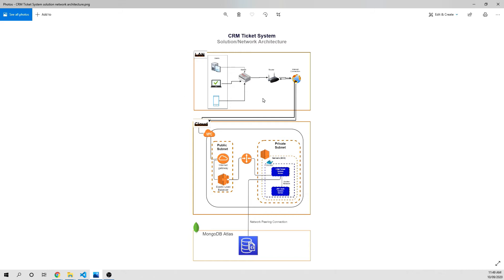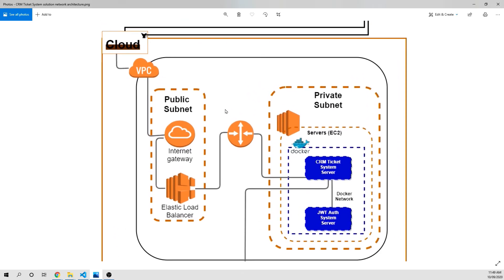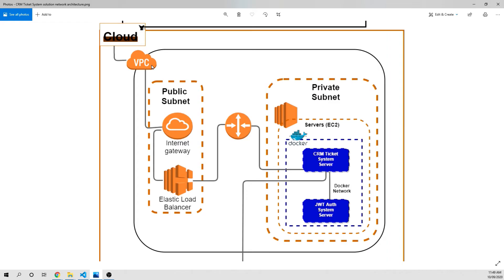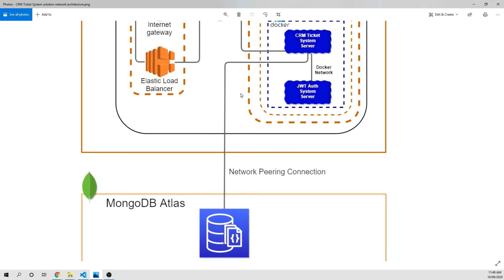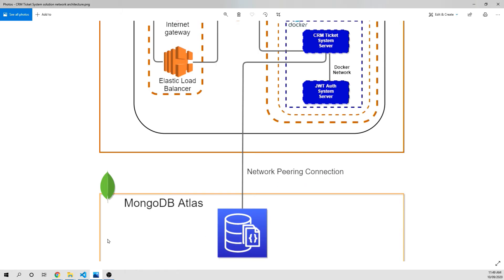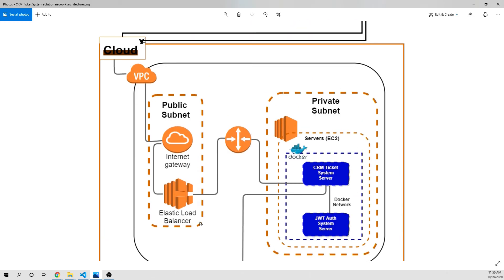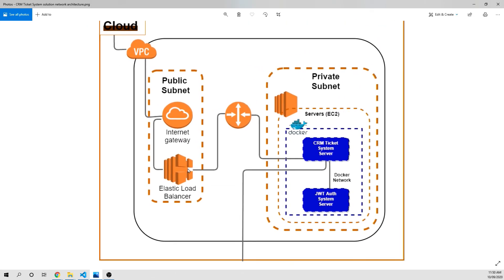This is the architecture we are going to use — I originally created it for networking students. When we deploy to AWS, we'll create a VPC and an Elastic Load Balancer in the public subnet. We'll have a private subnet and run Docker inside ECS. We'll also have a networking peering connection to MongoDB Atlas. This is the architecture for our CRM system, though we may have a slightly upgraded version when we actually build it.